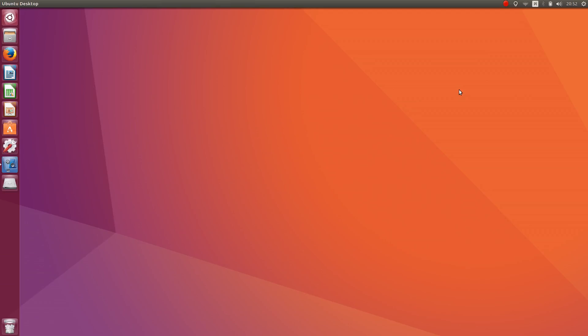Let's focus first on installing the necessary things. In this section we are going to set everything up for Linux users. First of all we have to install Apache2, PHP7, phpMyAdmin and MySQL.